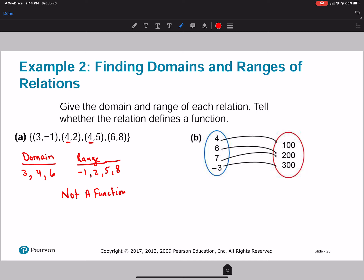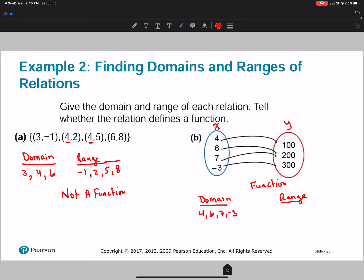Now for part b, we have a mapping: 4 to 100, 6 to 200, 7 to 200, and negative 3 to 300. Since all x's go to one distinct y, this is a function. The domain is {4, 6, 7, -3} and the range is {100, 200, 300}.